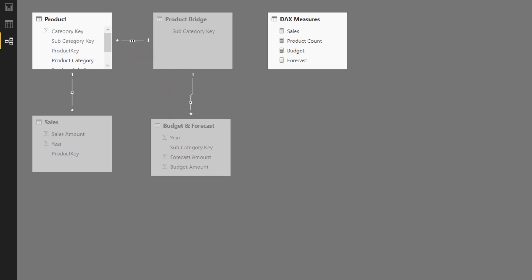Then product bridge also connects to budget and forecast. And the trick was to turn on one of these relationships. You can see those little double arrows right there. That creates a bidirectional relationship, meaning that now the information or the filter can flow from your product table to the bridge table, and all the way down to the budget and forecast table.